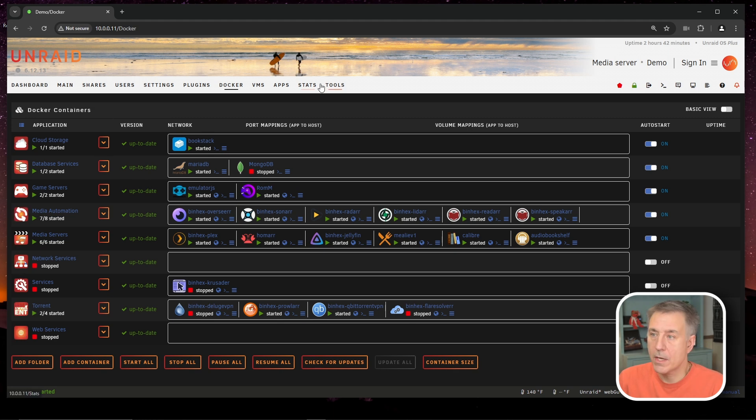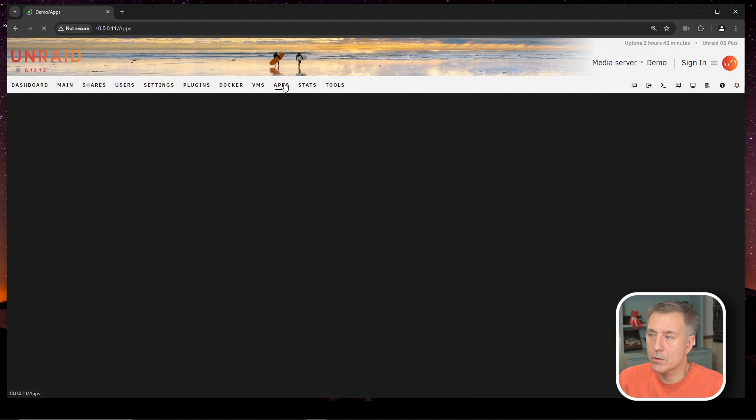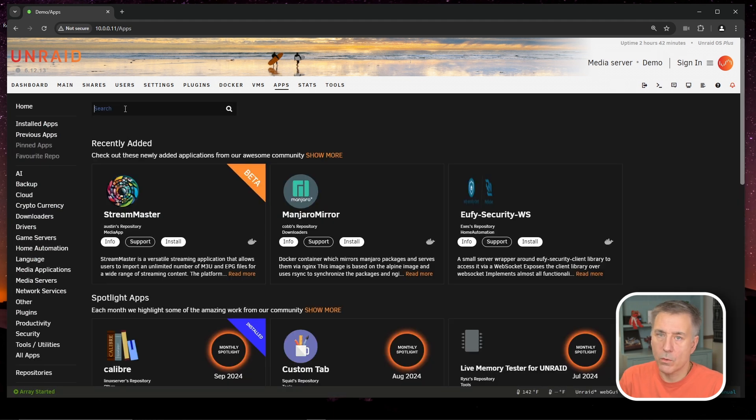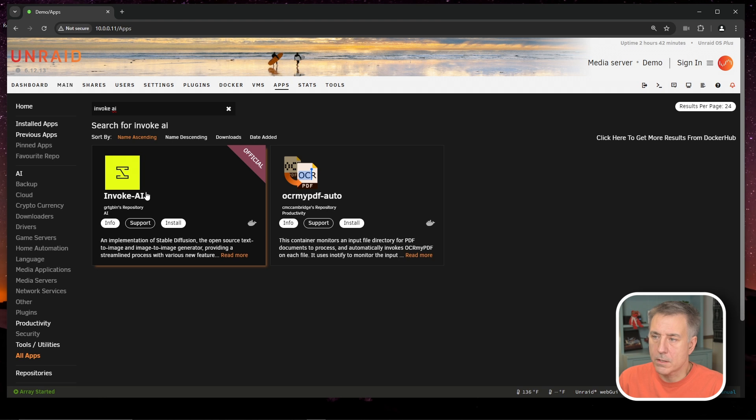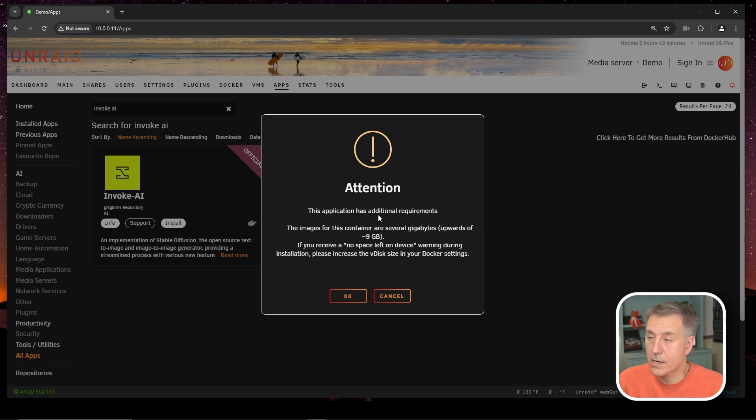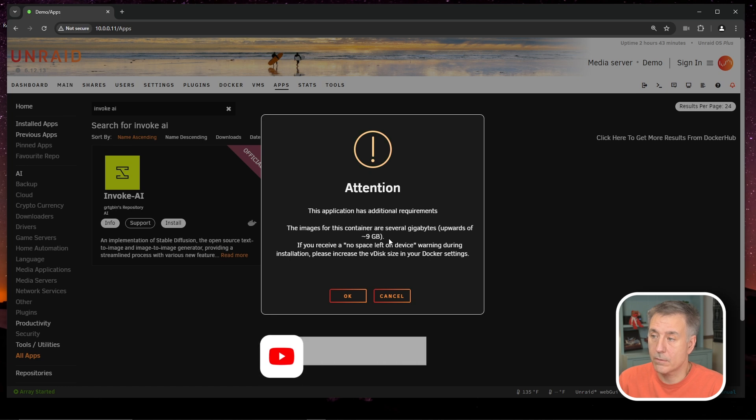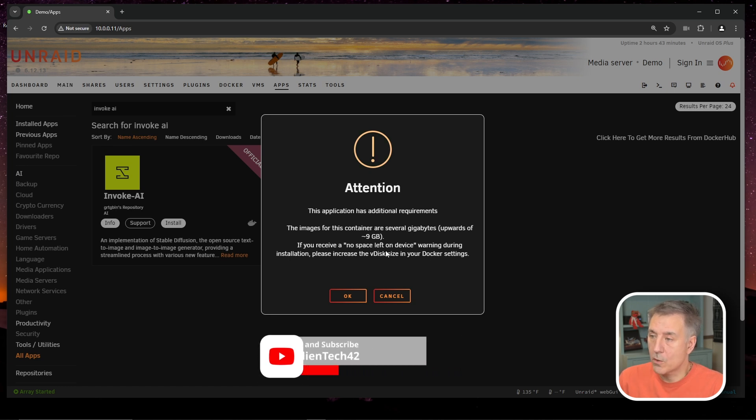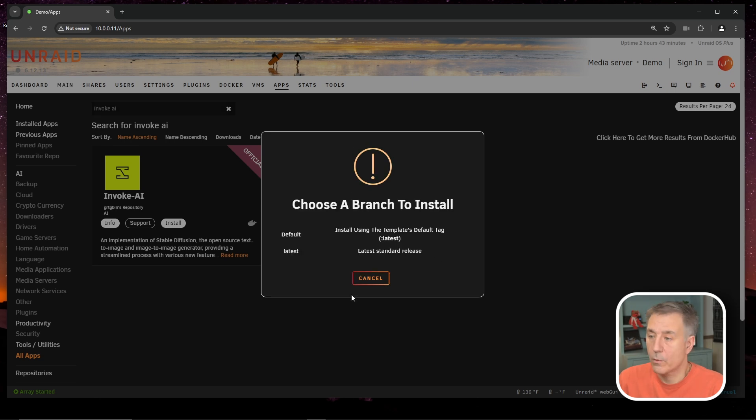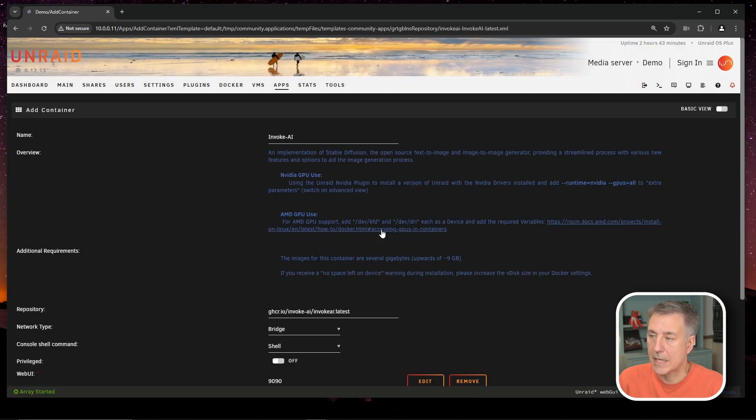So let's move on. On to Installation, let's go to our Apps and go to the Search option here. We're going to look for Invoke AI. The one we're looking for here is this one, the official one, the nice yellow Invoke-AI. So we'll click Install. You can see the attention here. This is why I said let's go increase our Docker container. It says it's large, and it's going to use upwards of 9 gigs. And if you get this warning, no space left on device, then you'll definitely need to increase your VDisk size in your Docker settings. We're aware of the warning. Go ahead and hit OK. We're going to want the default install, which is the latest, so just select that option.